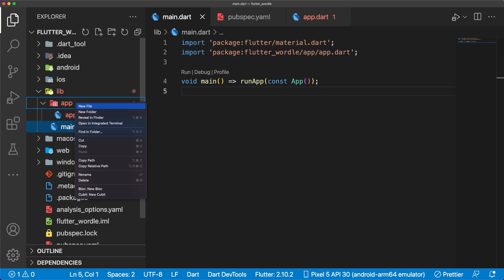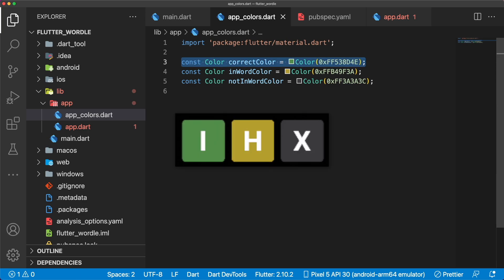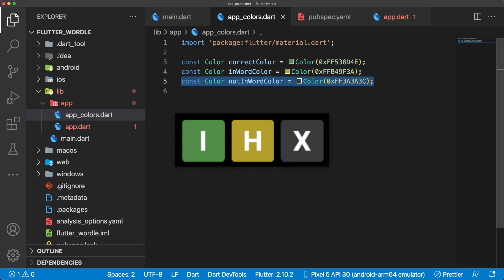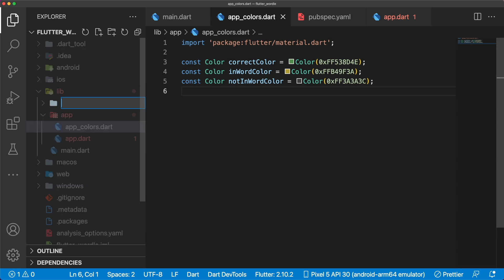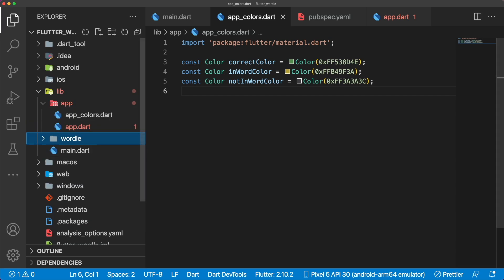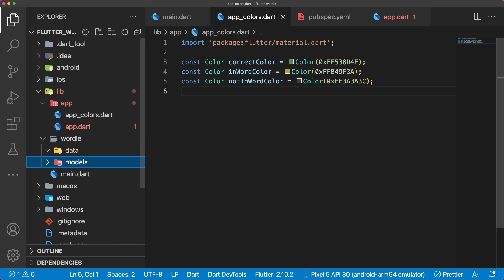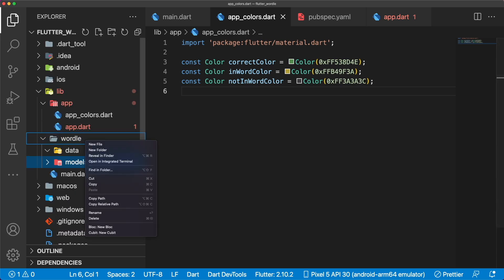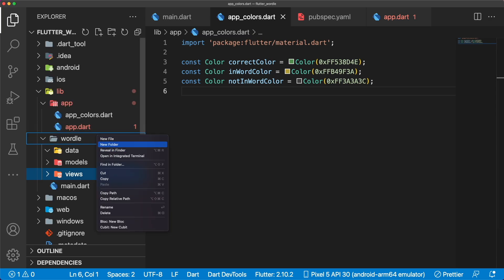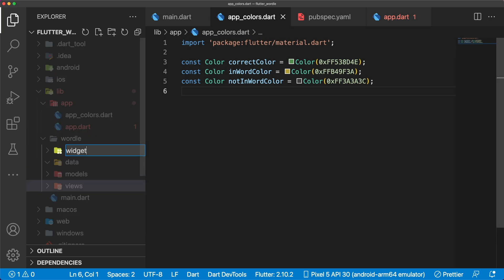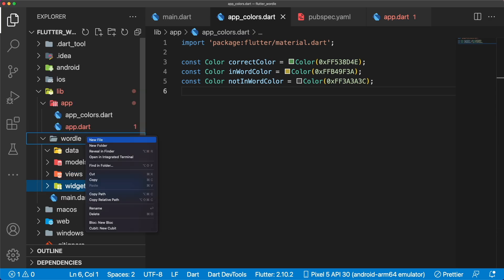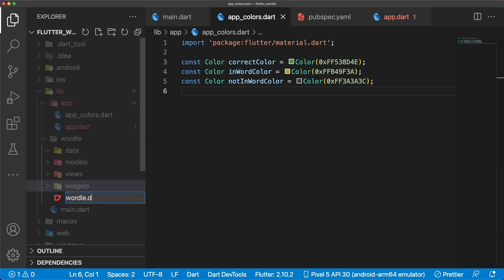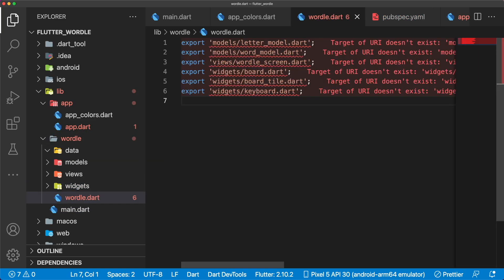Our color palette is going to be pretty simple. In app colors.dart, we have three different tile colors. Green for correct, yellow for inward, and gray for not inward. The rest of our files are going to live inside of a folder called wordle. Here we have four folders. Data for our wordlist, model for our data models, views for our screens, and widgets for general UI components. We also have a wordle.dart barrel file to export all the files nested inside of the folders to make it easy to import multiple files from our wordle feature folder. Note that it'll look like this by the end of the video, and remember to export each file as you code along.